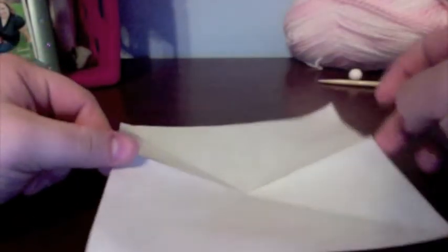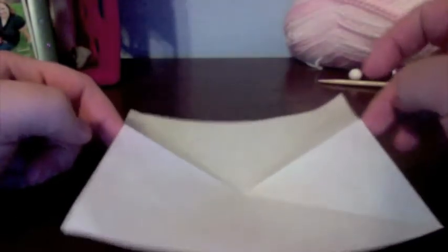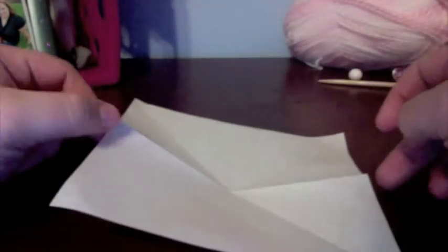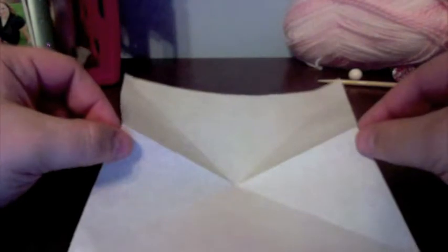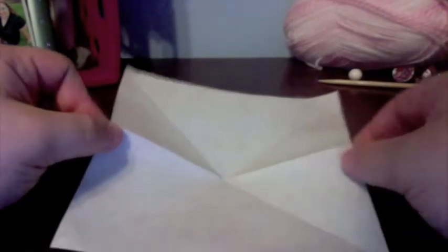You're going to take and just push down on that with your finger so that these two points pop up, and you're going to make them meet right down here in the center of the paper. Like that and like that.